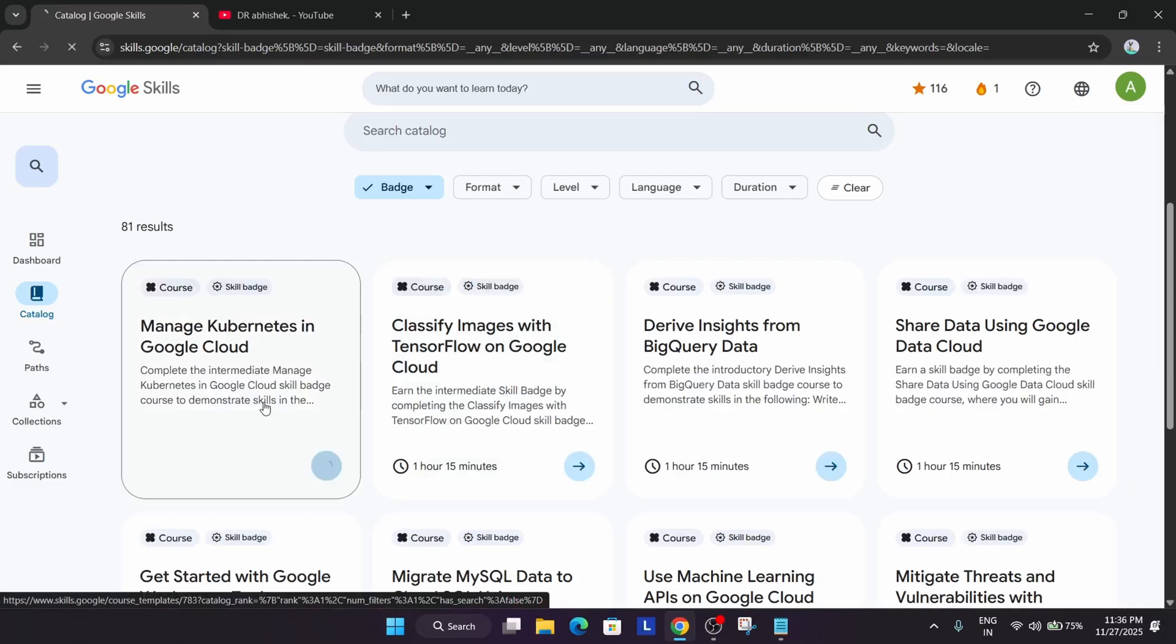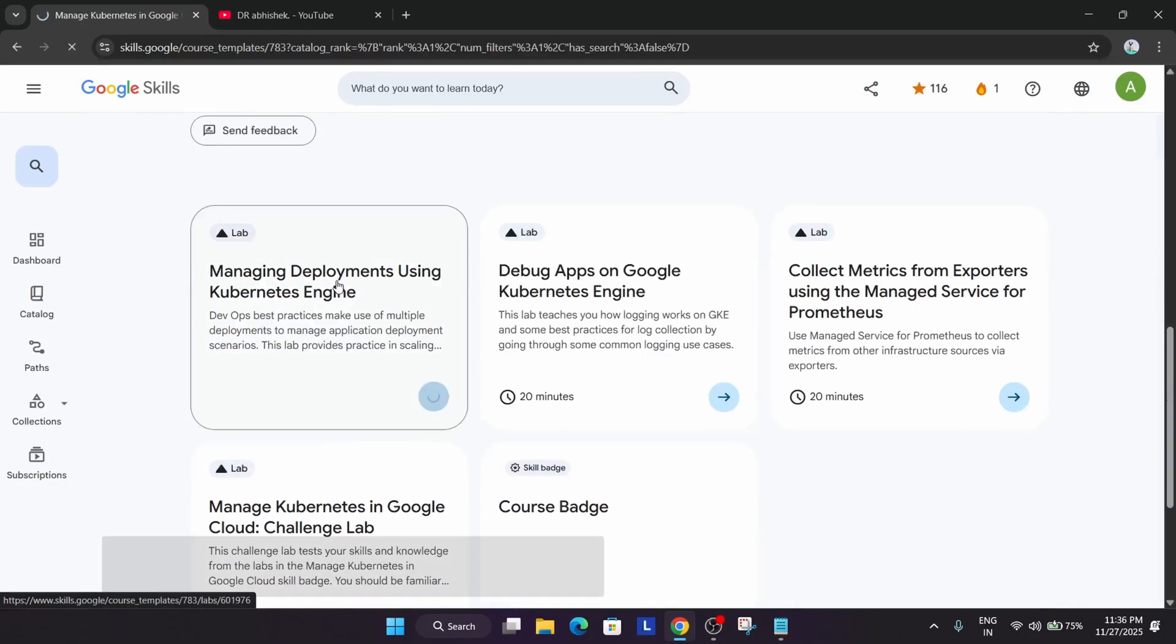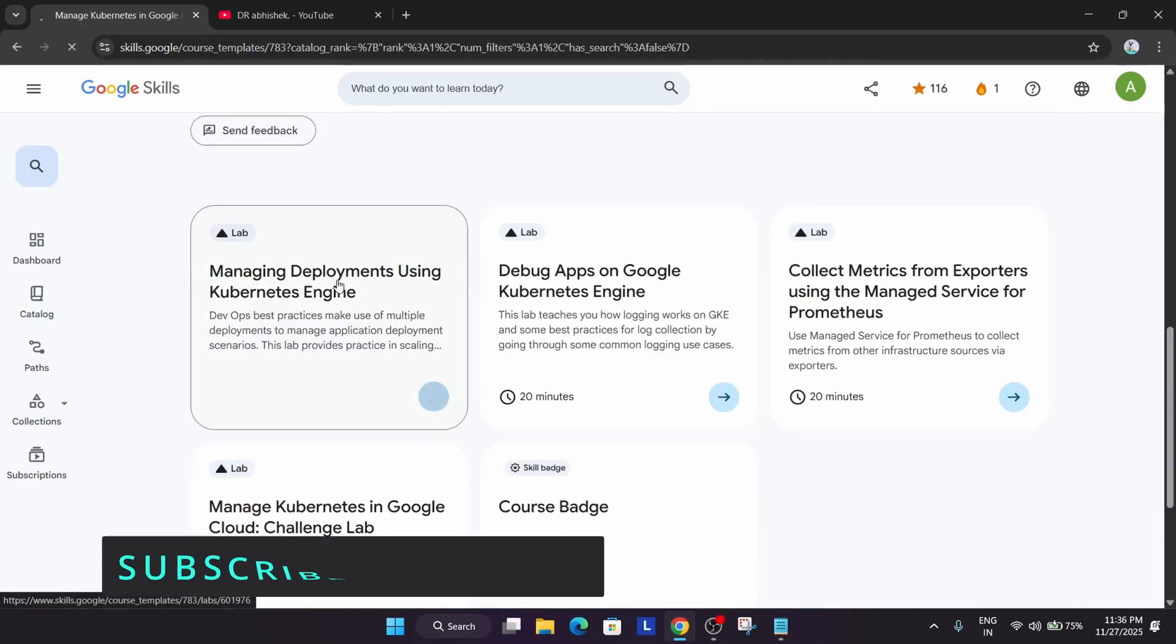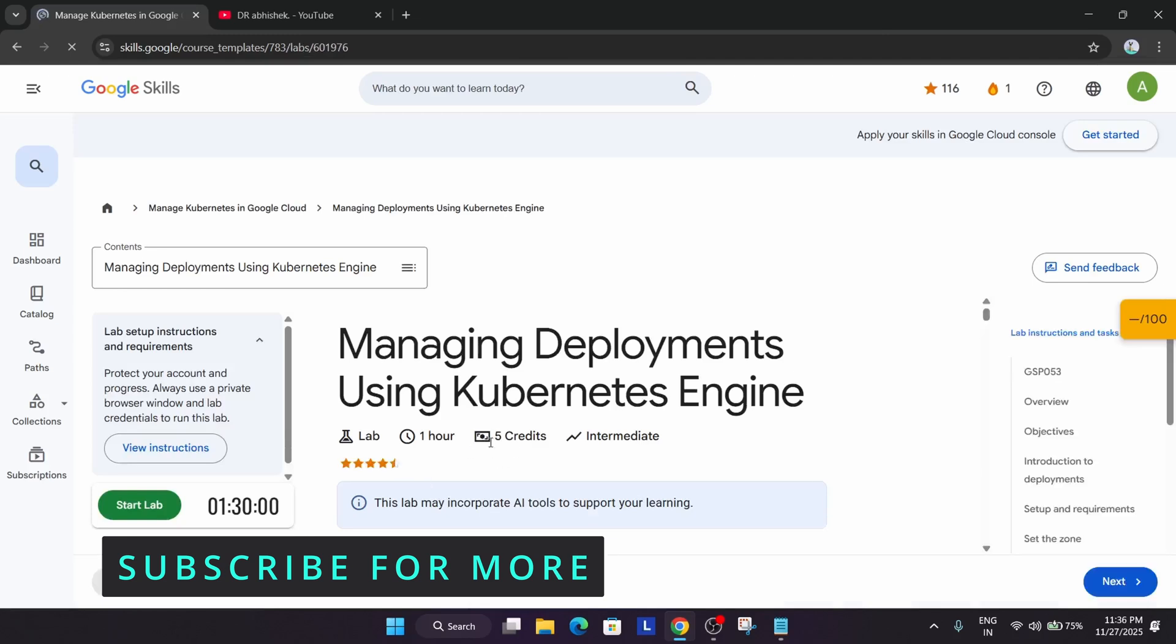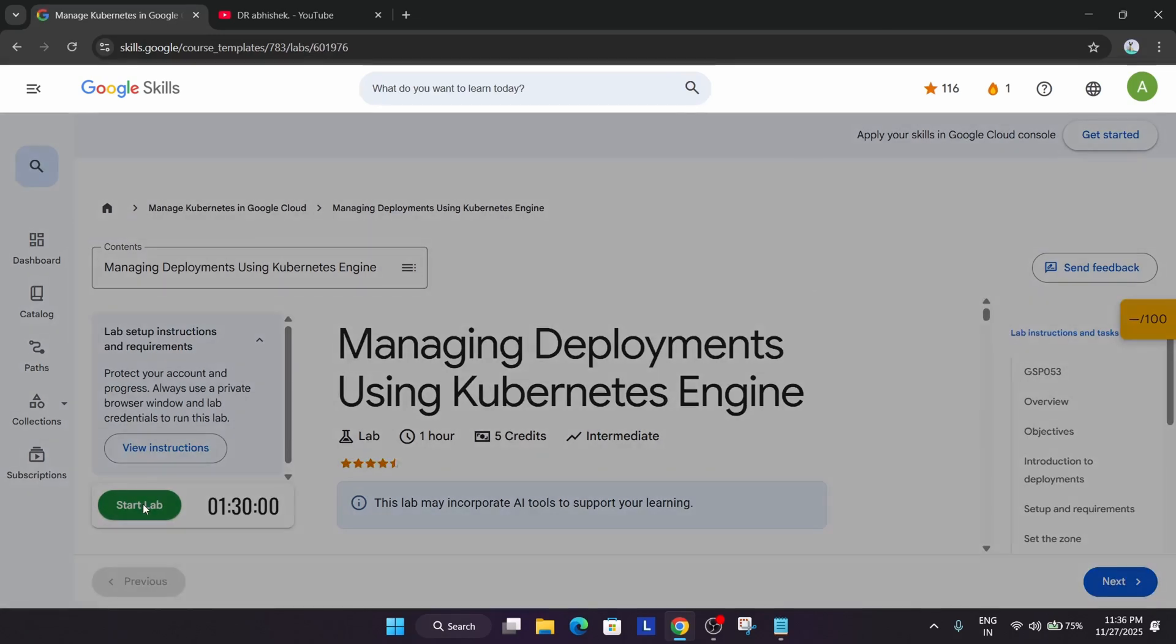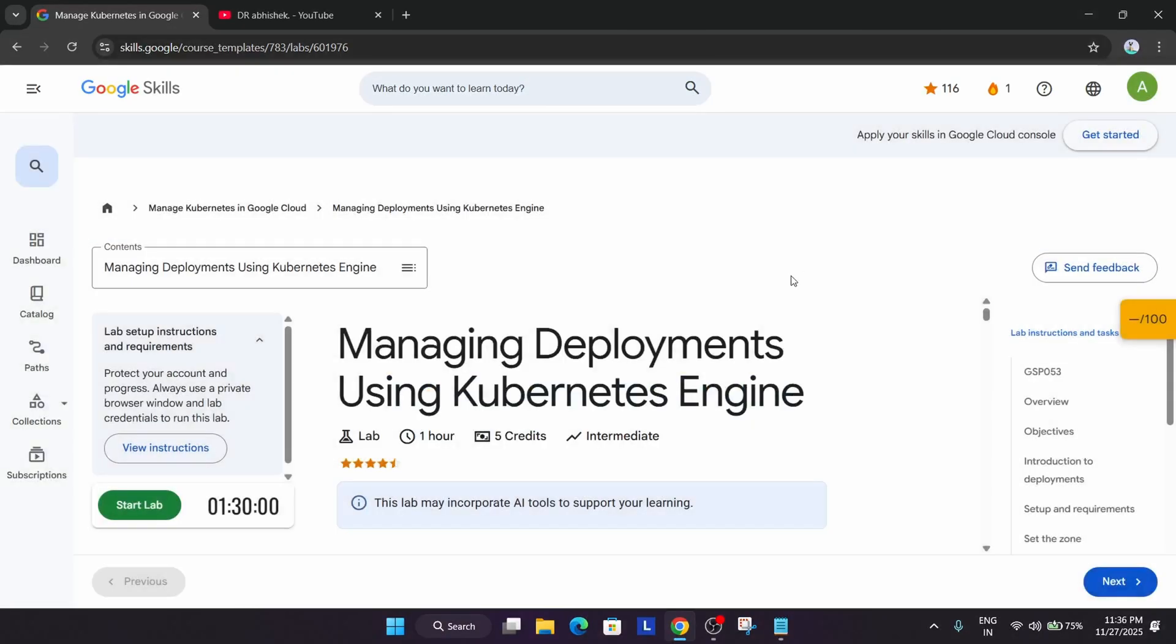If I show you a quick demo, for example, if I just start this particular lab, here you can clearly see that it requires 5 credits. If I start here, it will ask 5 credits from here. If you don't have a credit, then you won't be able to start lab.